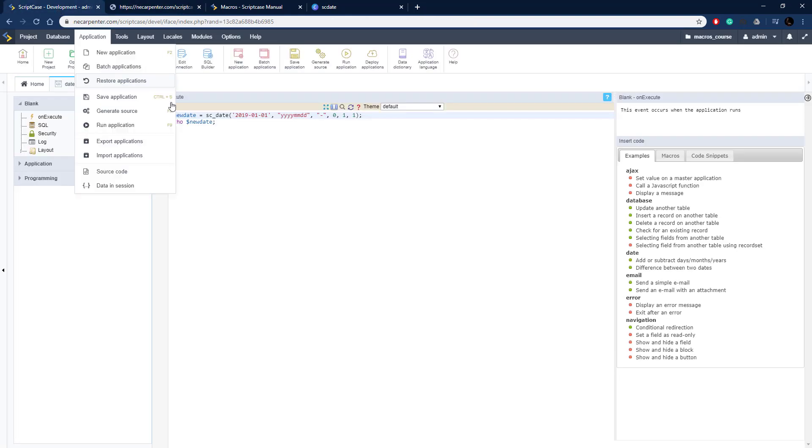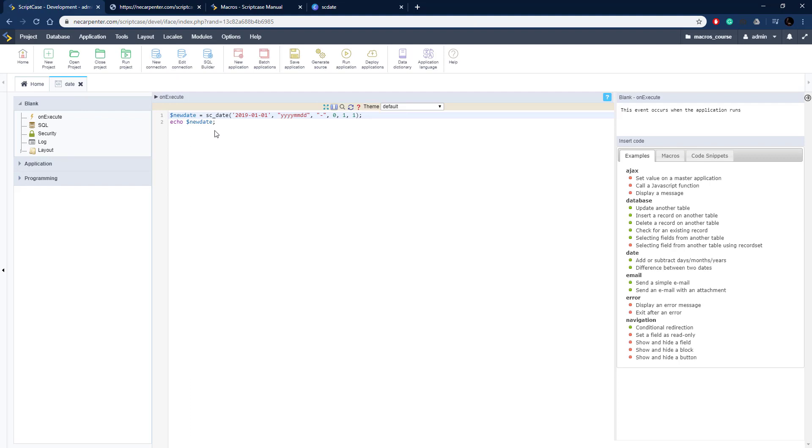There we go, so there's our new_date 2017-11-01, that seems to be correct and it's output in the format that we put right there year year year month month day day.